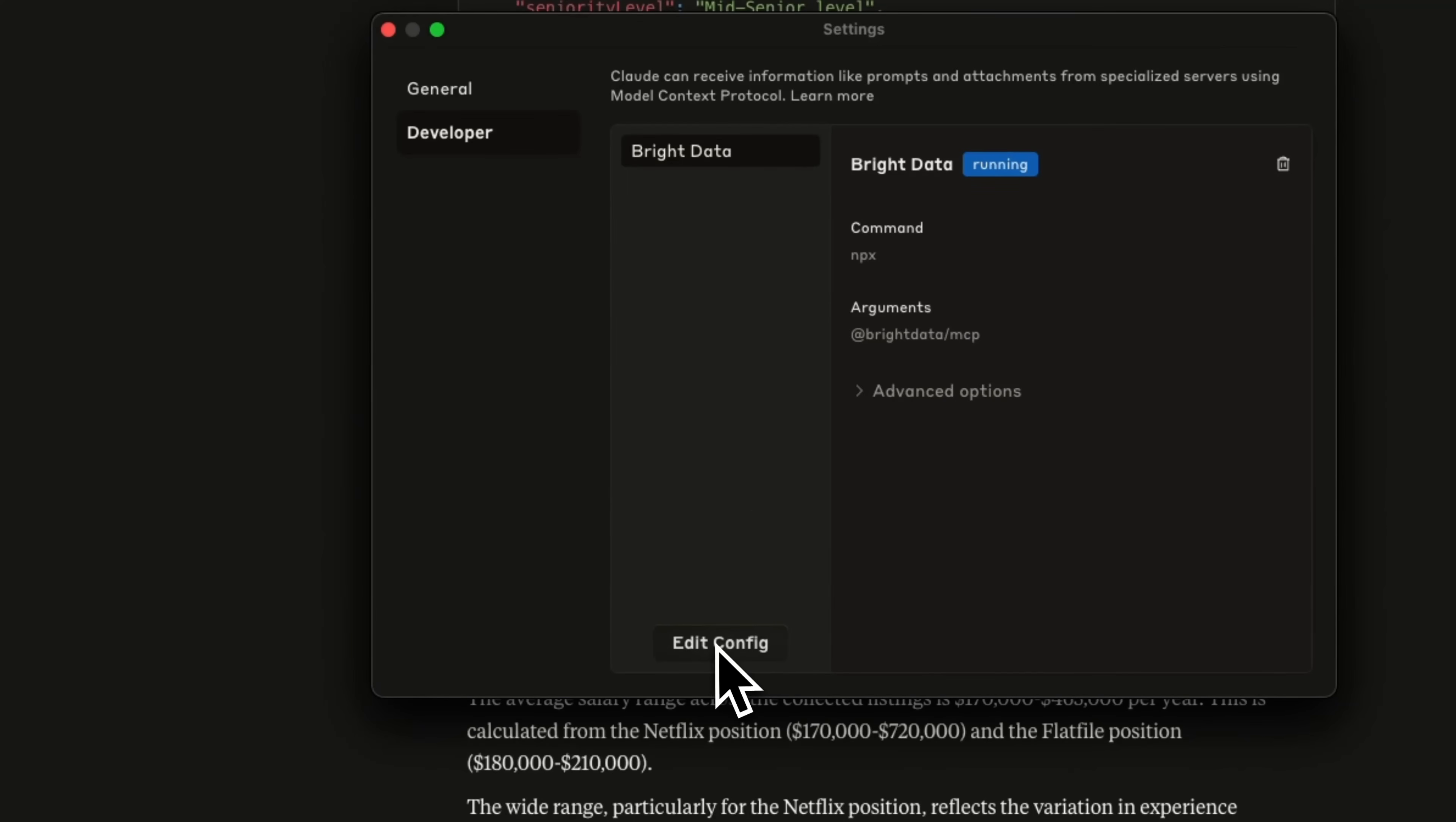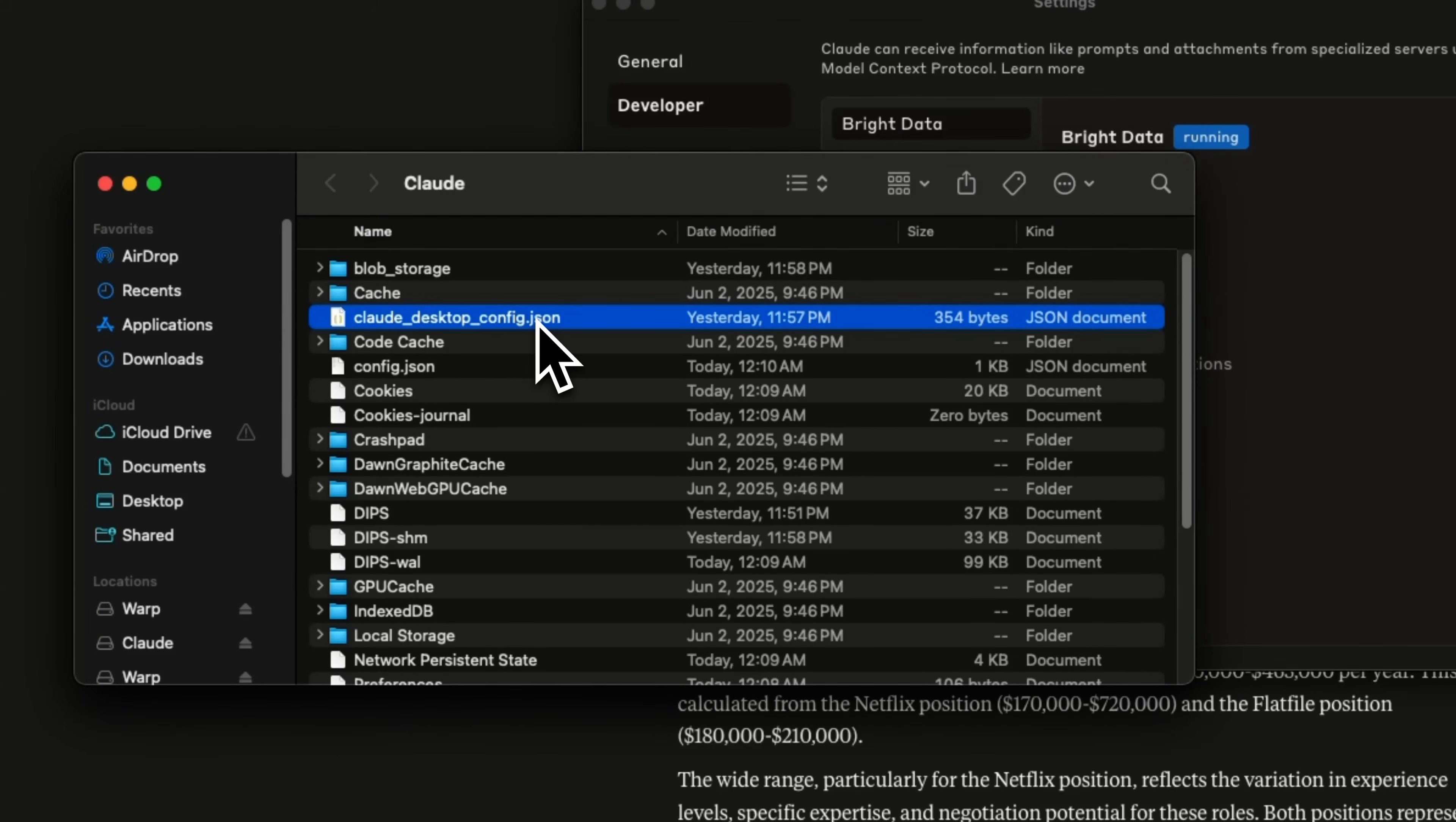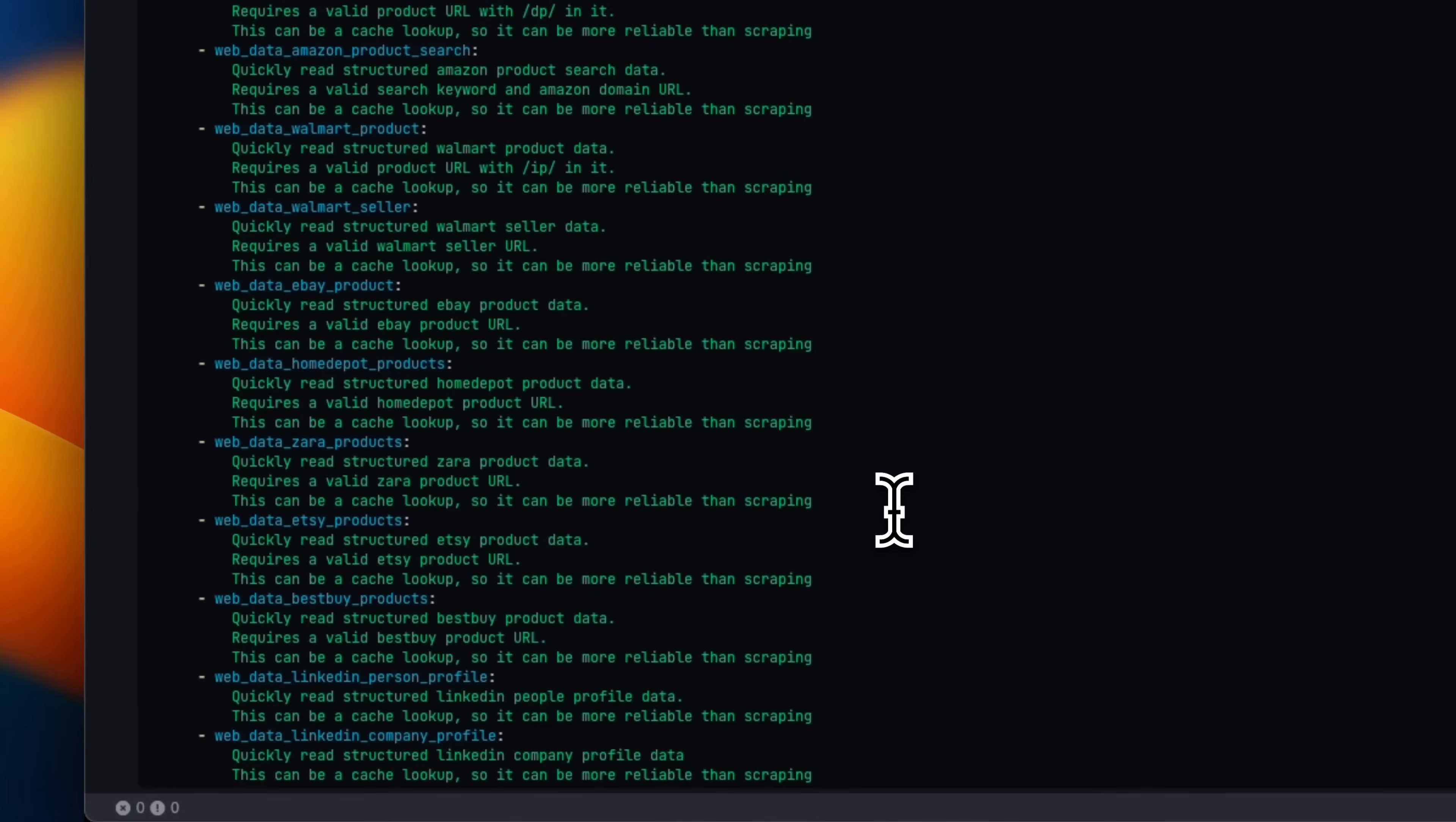Now I have already configured Bright Data, but if you haven't, you're going to see edit config or add config. And then it's going to take you to this Claude Desktop config.json file. Just open this and you're going to do exactly the same things that we did with Gemini CLI. So provide your API token and set the other configurations exactly the same way.